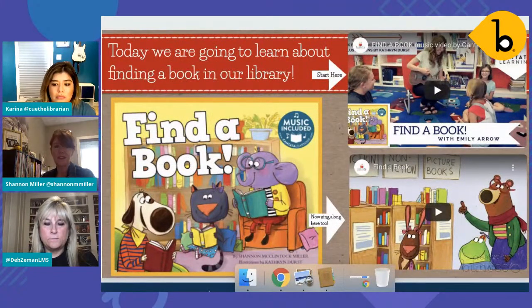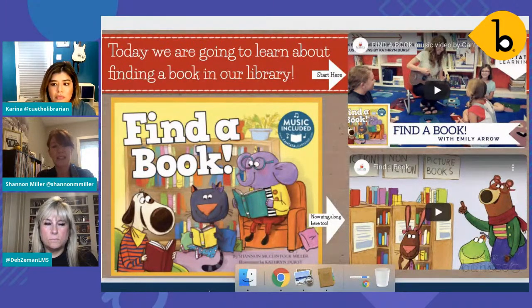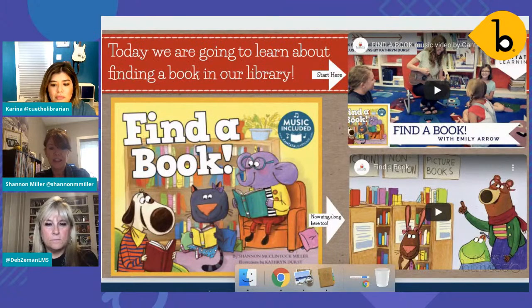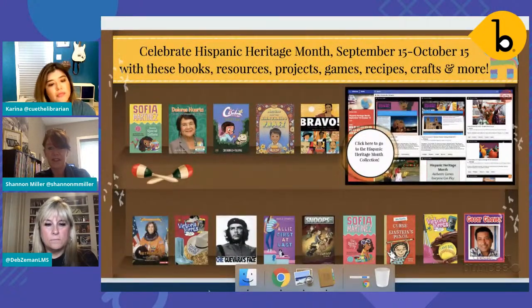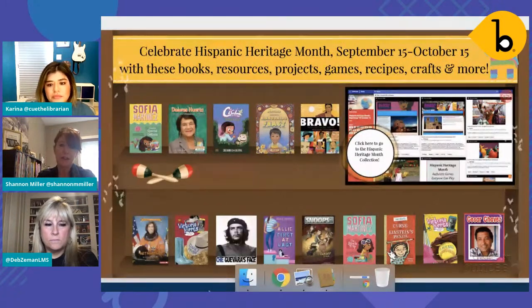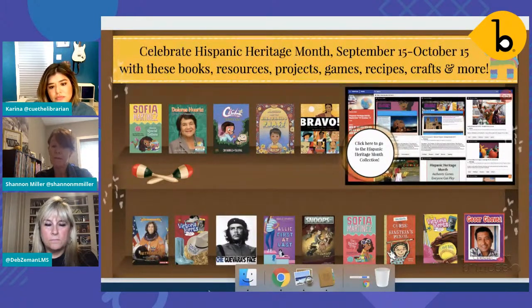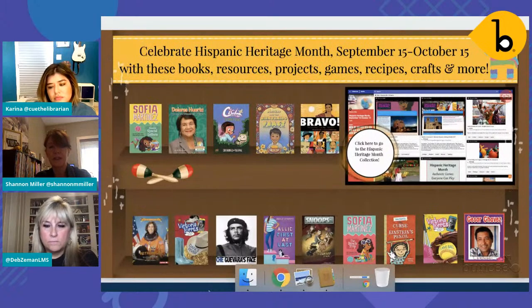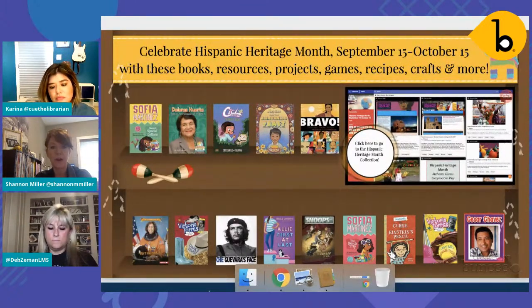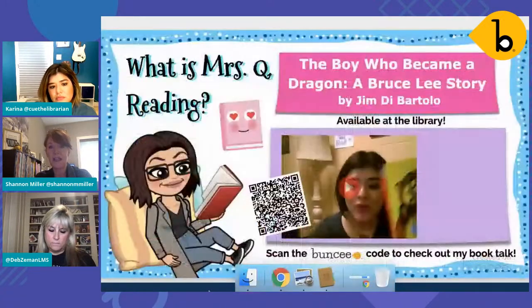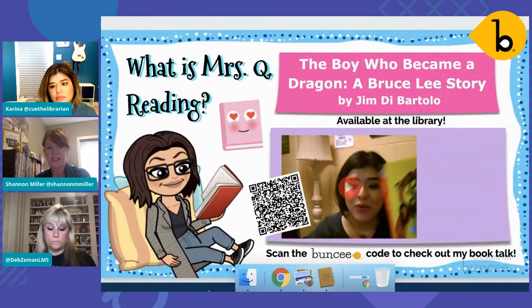When they click on any of these, it takes them directly into the Capstone interactive ebook. I would switch these out throughout the week. This summer through virtual camp adventures, they were able to log into those Capstone ebooks to read the books. Another way I love to use Buncee is to share book trailers and book reviews or ebooks. This is one with a book I wrote with Capstone all about finding a book in your library — there's a video with Emily Arrow, a book trailer, and kids can also get to the ebook.